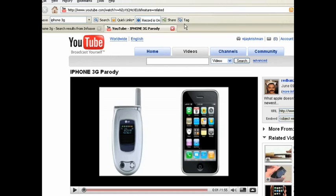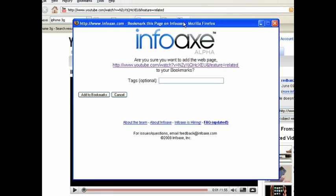The Share button lets you conveniently share web pages that you're on with your friends over email. InfoAX also allows you to tag web pages or give them labels to help organize your web memory.